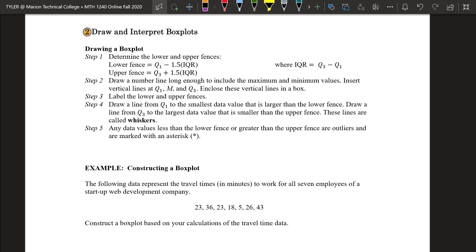Data values considered outliers get an asterisk. You can also label where the lower and upper fences are on your box plot, but I normally leave that part out because some people want to draw their whisker to the lower and upper fence, which can be confusing. That's listed in the textbook, so consider it optional.